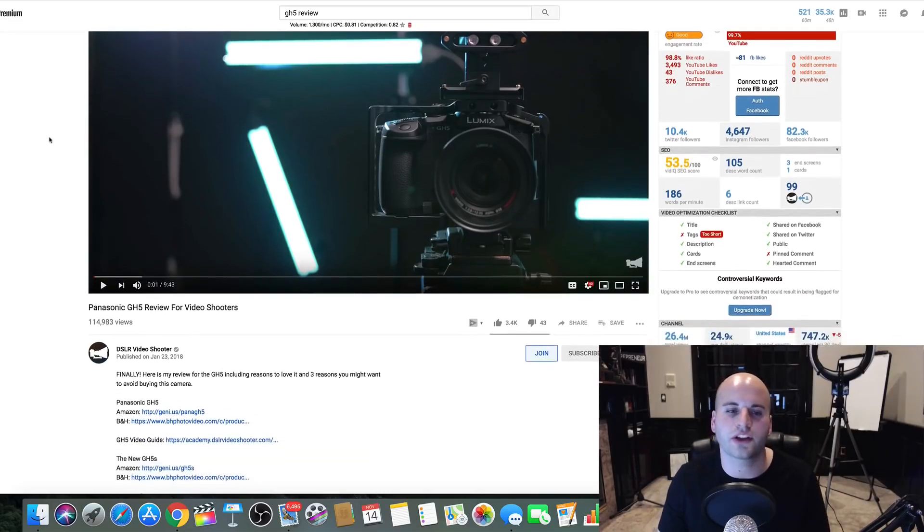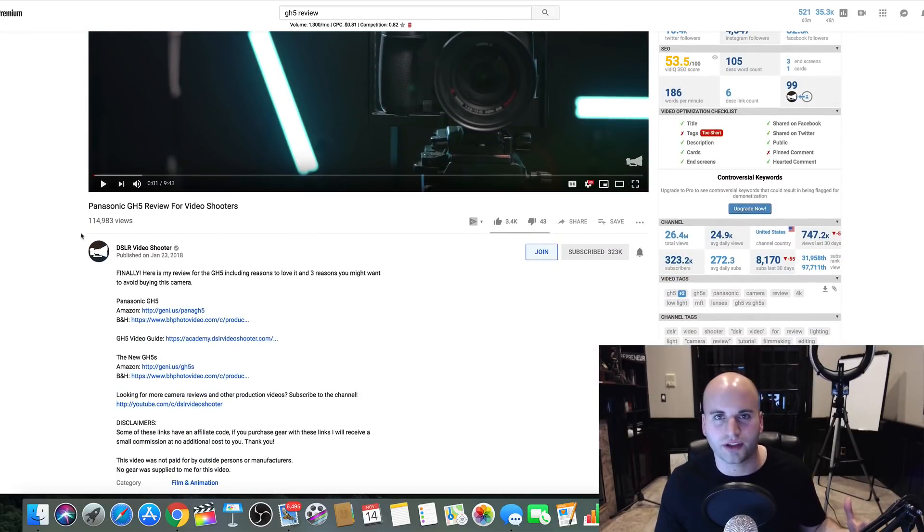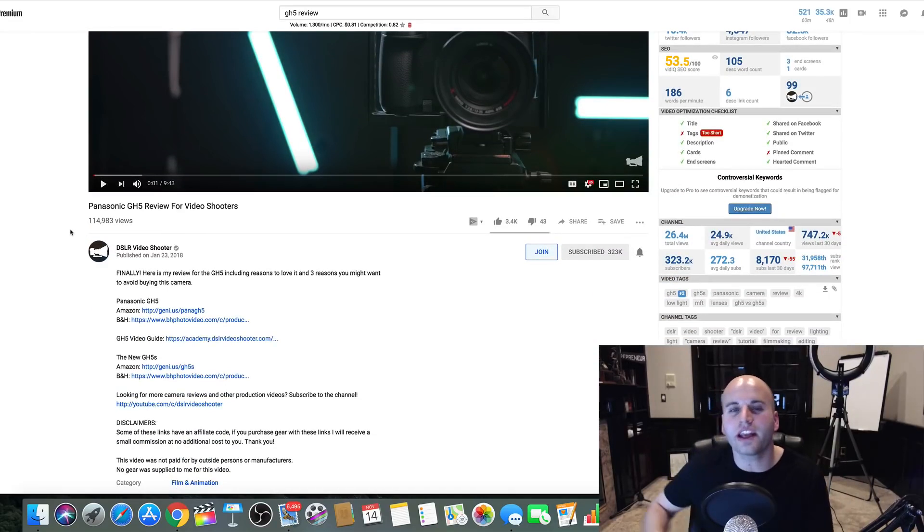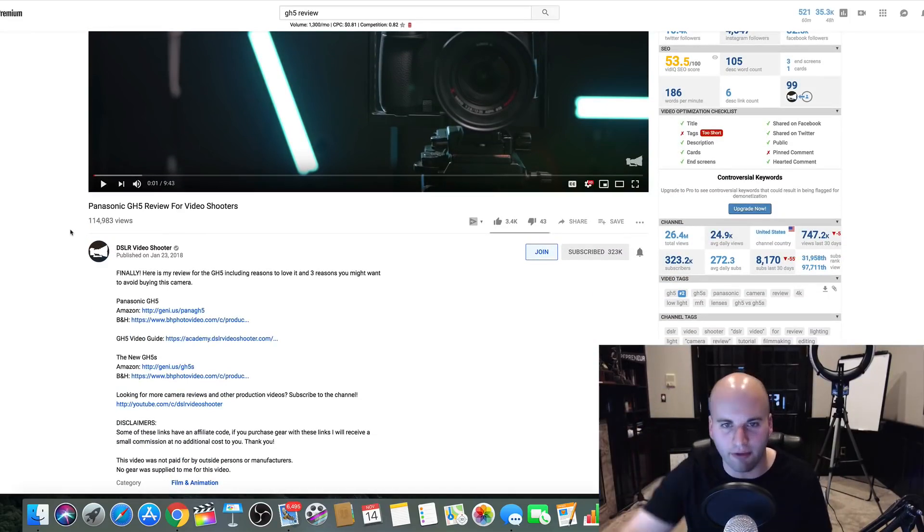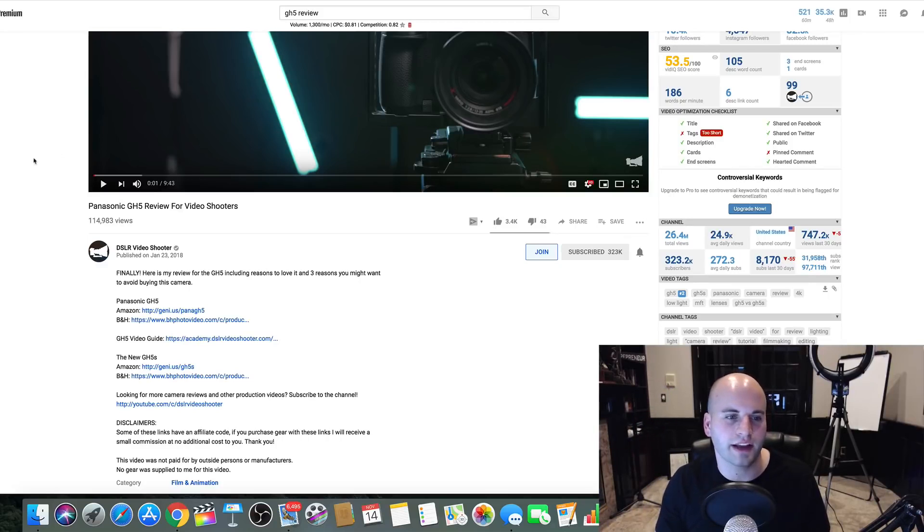So here's what you have to understand, you guys. This works. It absolutely works. But how do you take it to the next level? And so what I want to share with you guys is like DSLR Video Shooter, I'm going to actually jump over to his channel and what you can see.